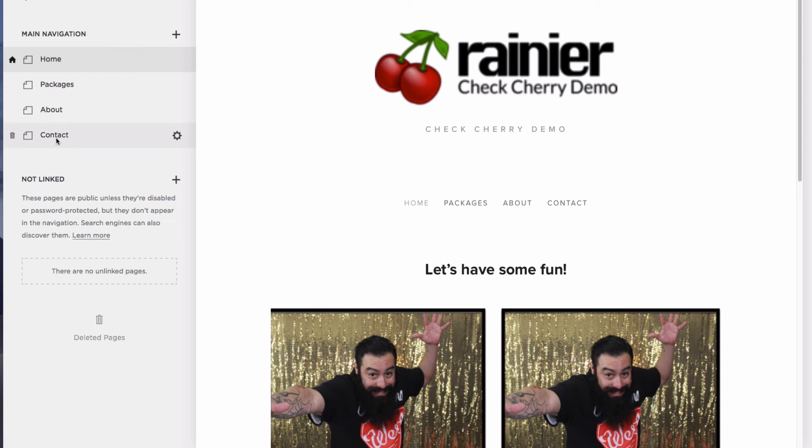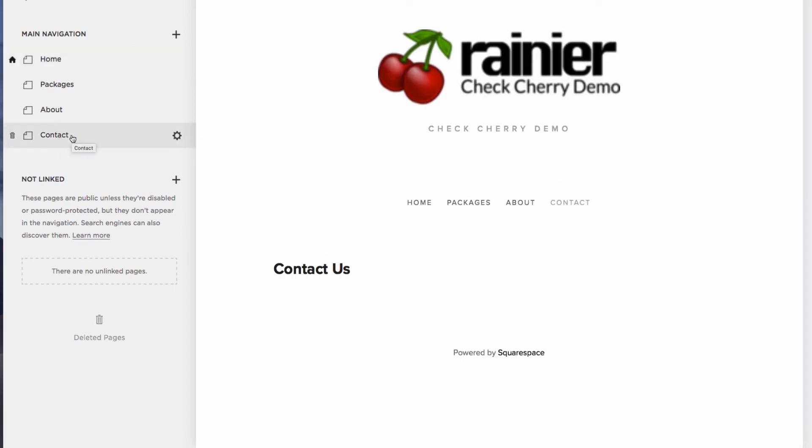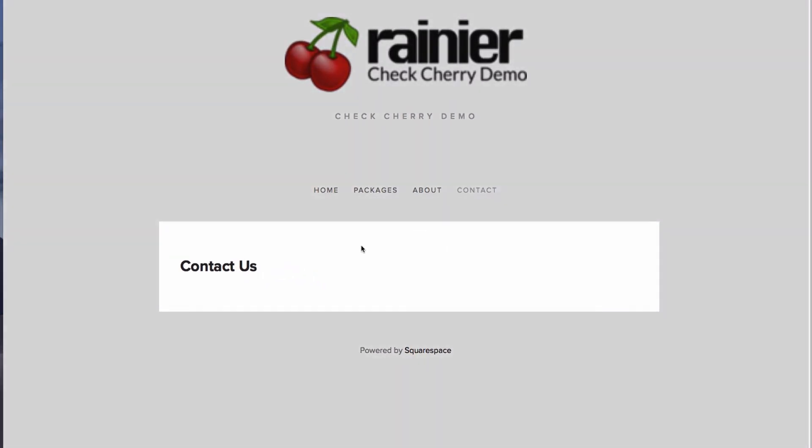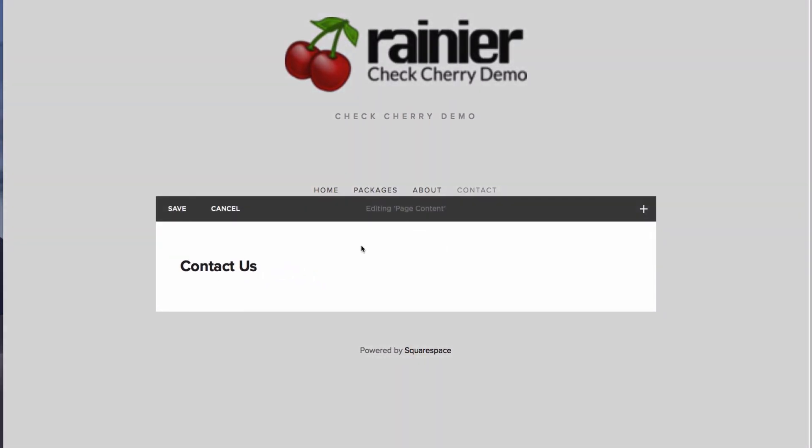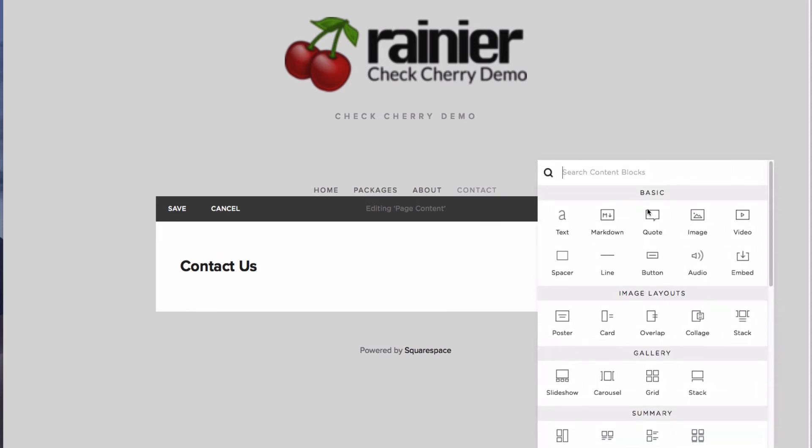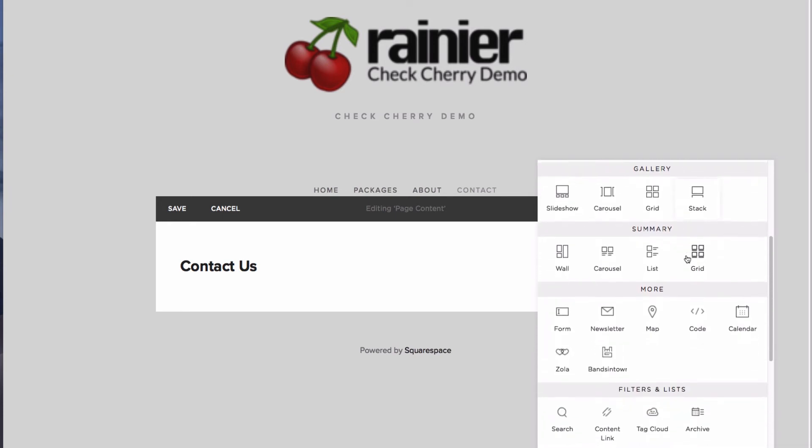I can go to Pages and then Contact. And I'm going to come over here to my Contact page and click Edit under Page Content. And I'll click the plus to add a new block. And it's asking me what type of content block I want to add. So in this case, I just want to add code.